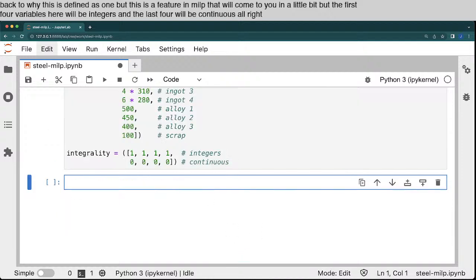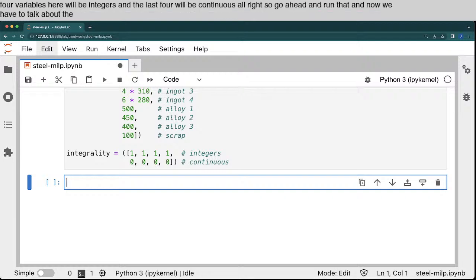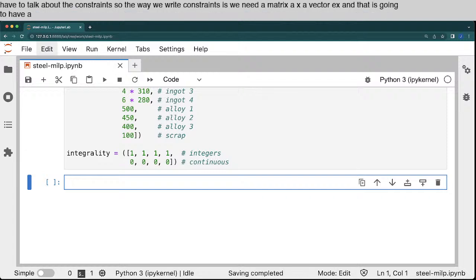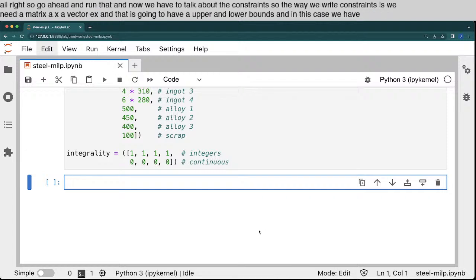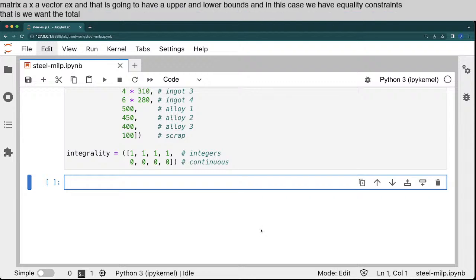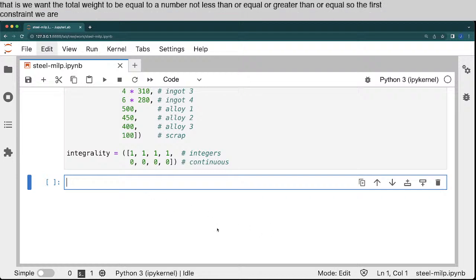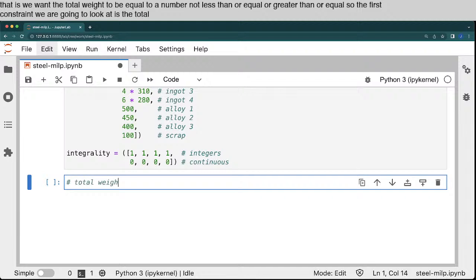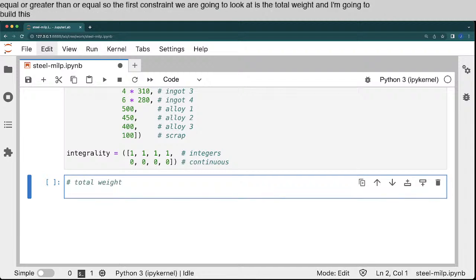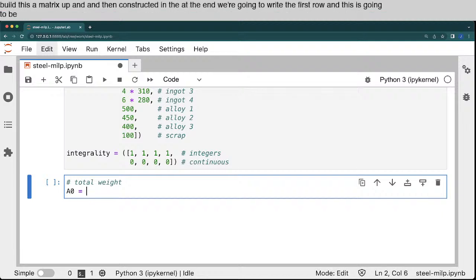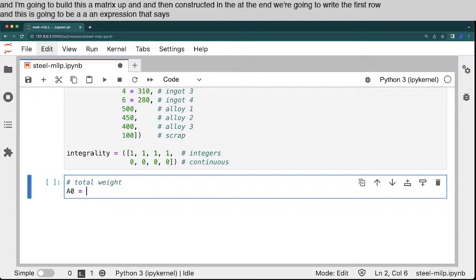And now we have to talk about the constraints. So the way we write constraints is we need a matrix A times a vector X, and that is going to have upper and lower bounds. And in this case, we have equality constraints. That is, we want the total weight to be equal to a number, not less than or equal or greater than or equal. So the first constraint we are going to look at is the total weight. And I'm going to build this A matrix up and then construct it at the end. So we're going to write the first row.